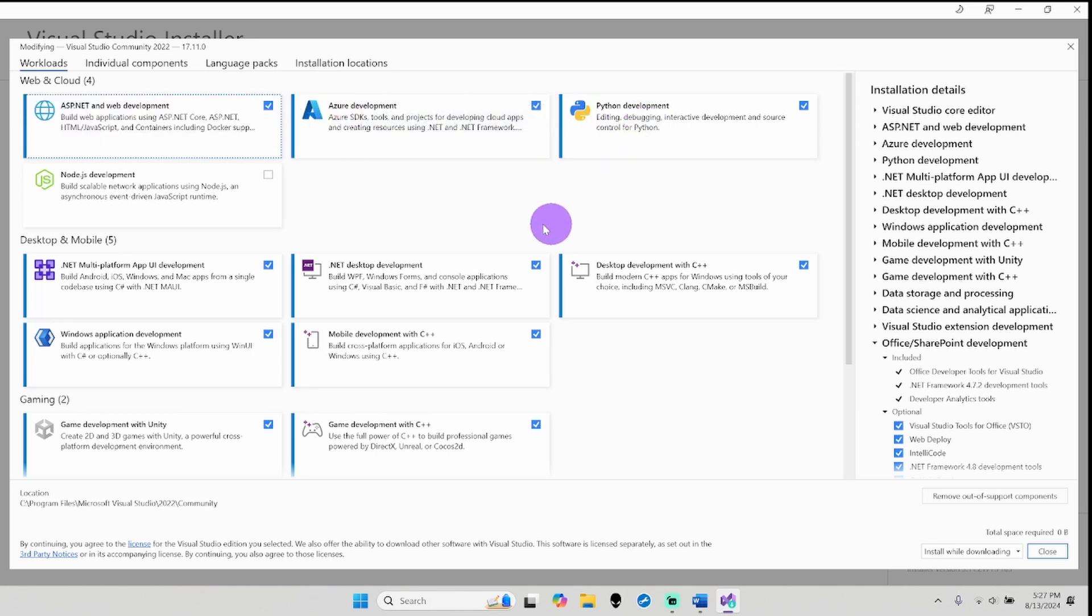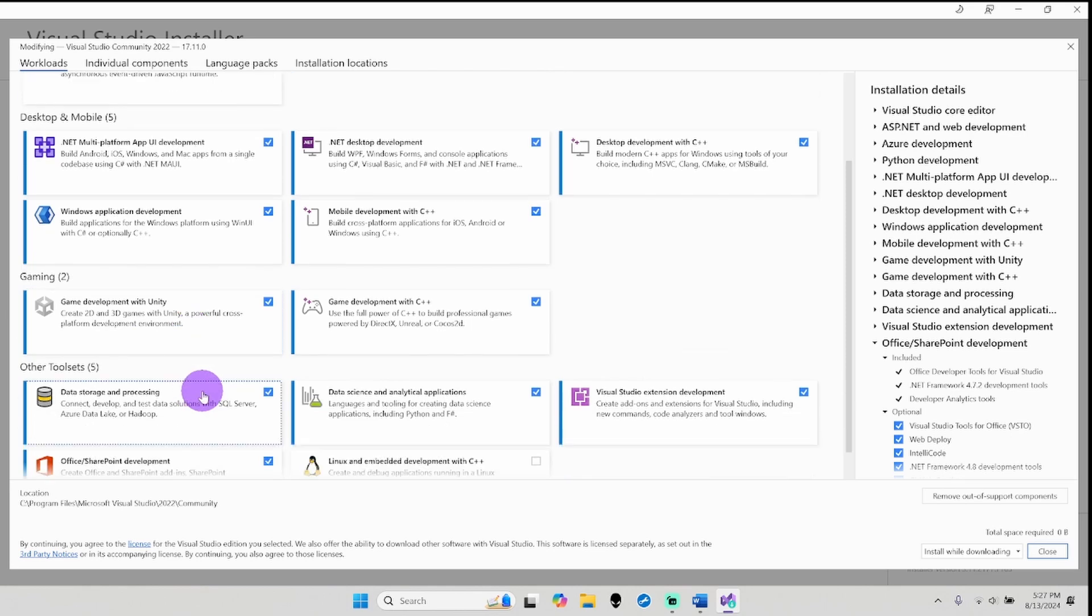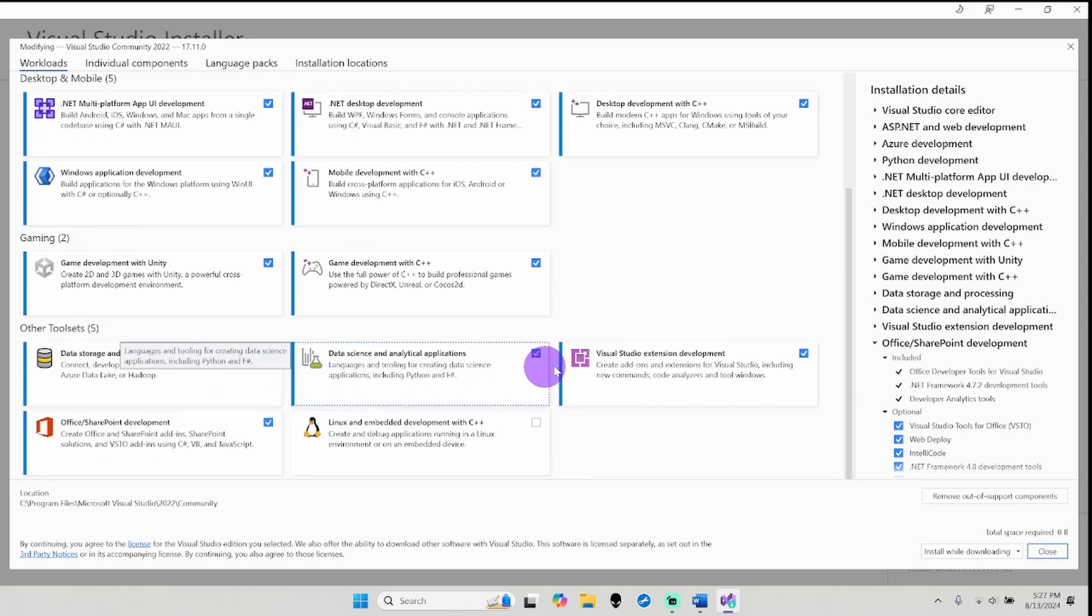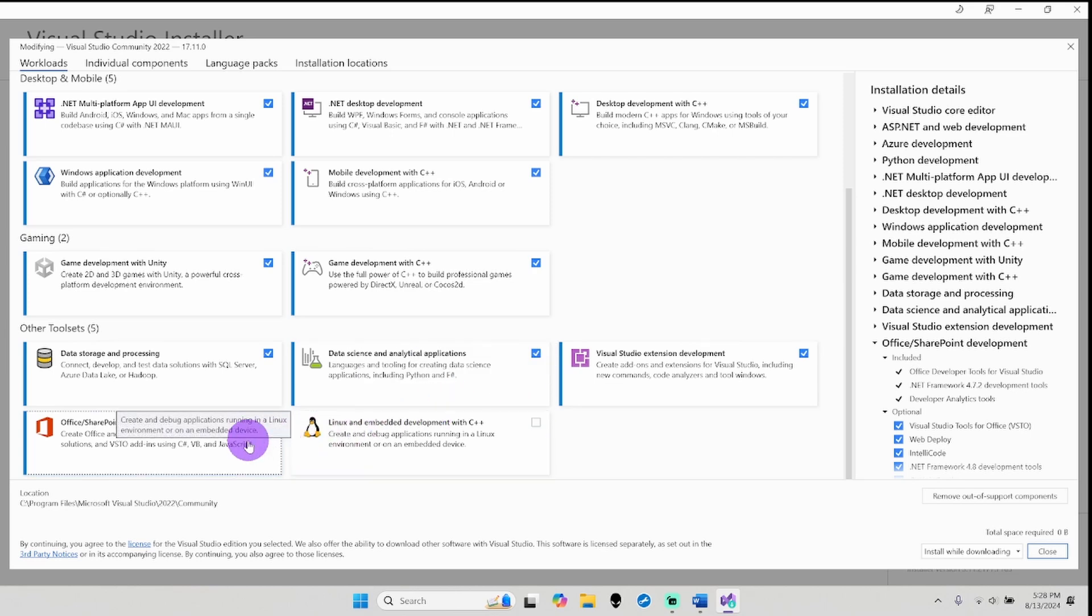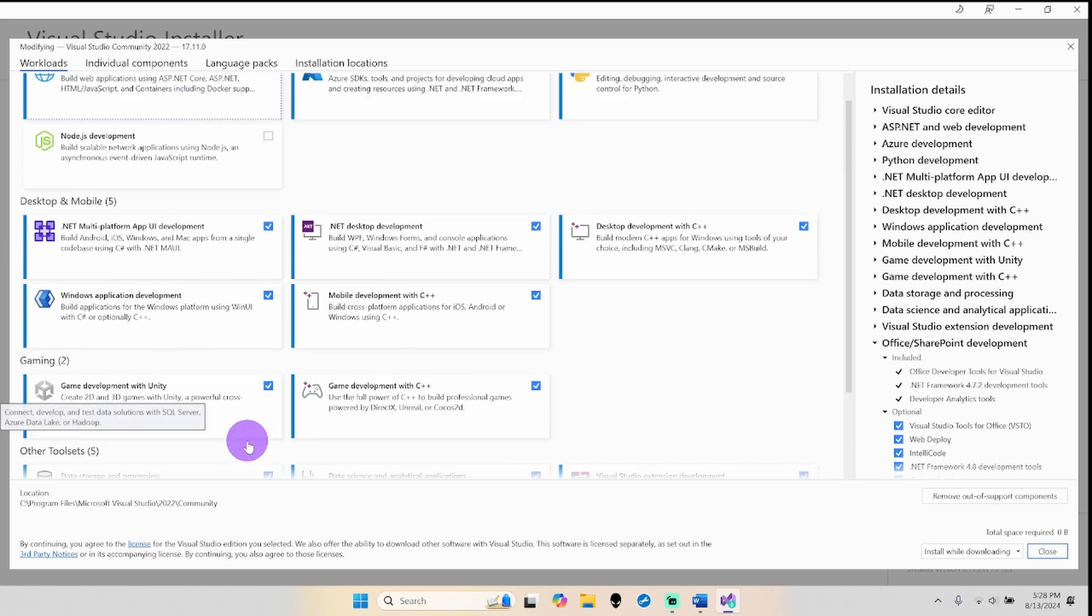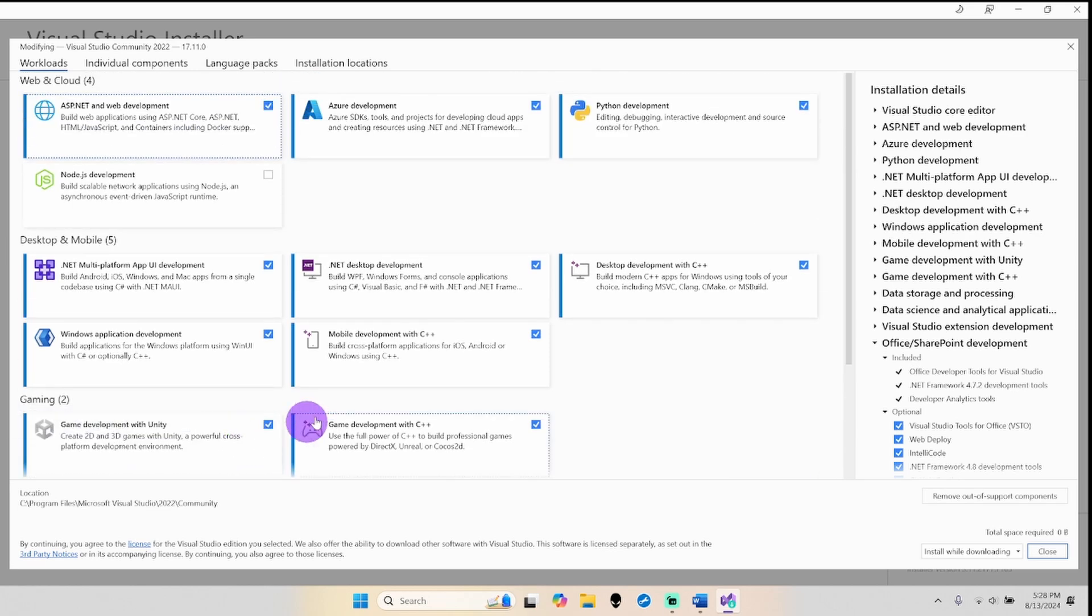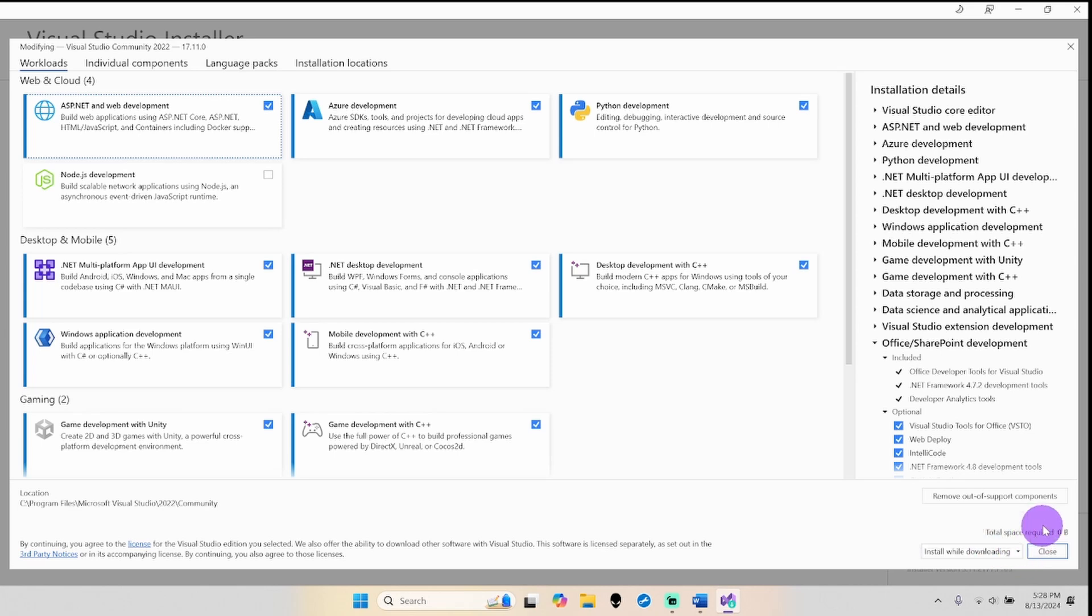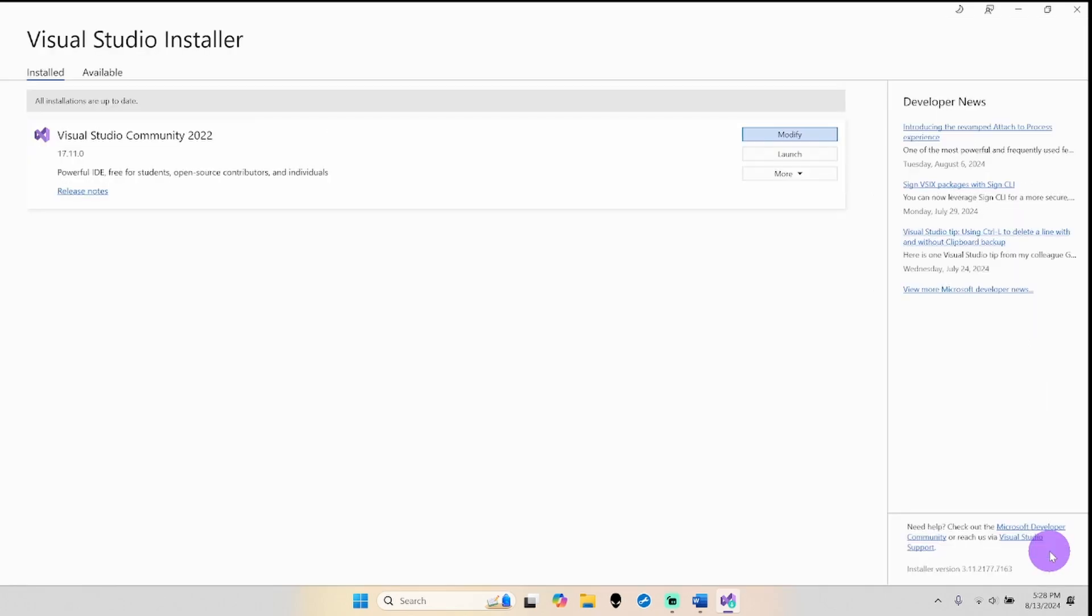Then all these down here, because you will end up using them at one time or another. And also this right here. You can pause the video so you can see which ones I have selected. Of course, the more you select, the longer it will take to download and install, and more space it will take.